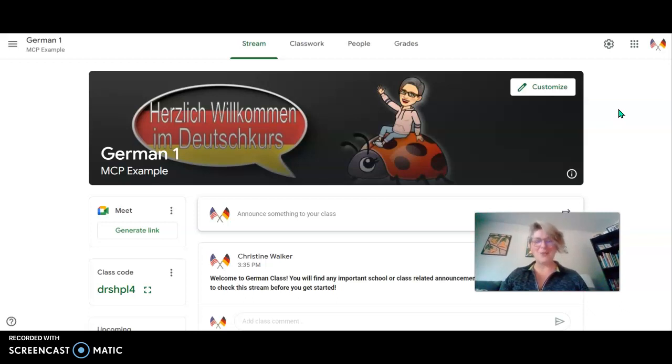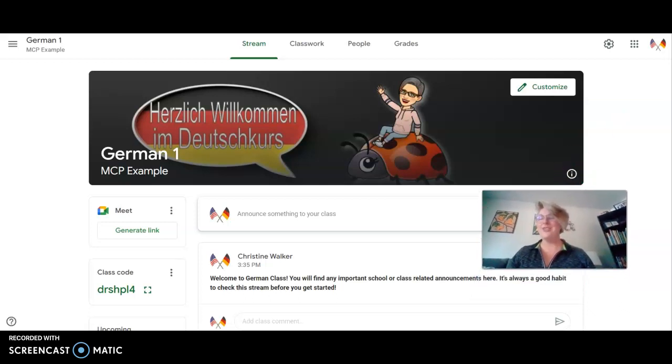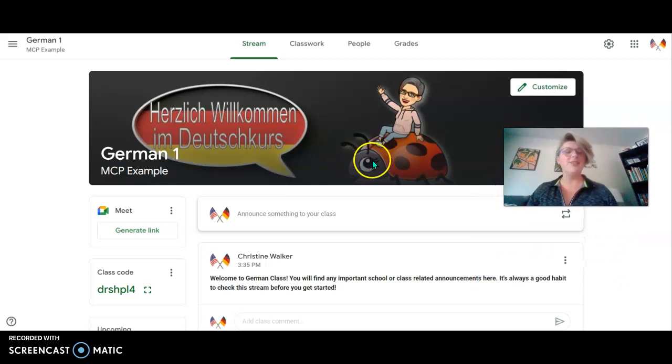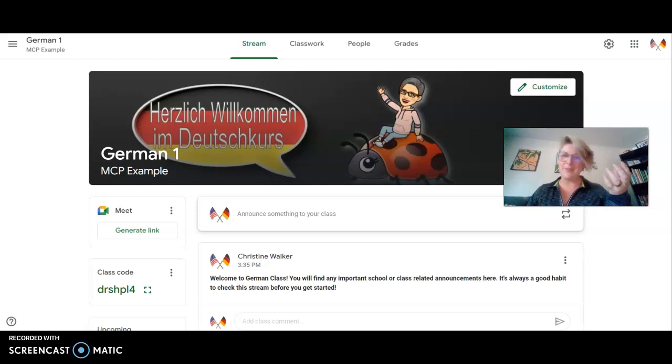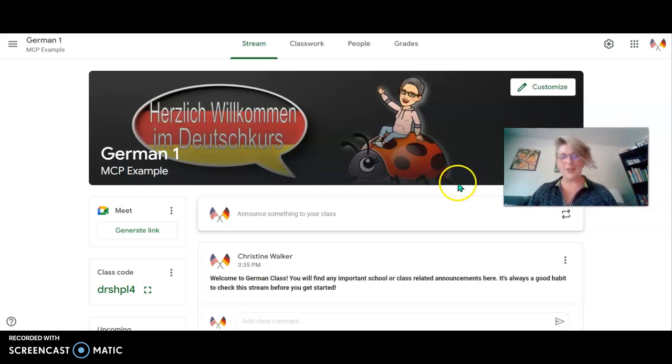So we are going to start by taking a look at the stream page. Many of you are familiar with Google Classroom because you've already come from McMinnville School District up to McMinnville High School. If you're new though, let's just take a quick look through it.